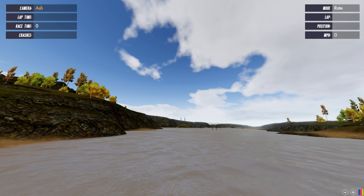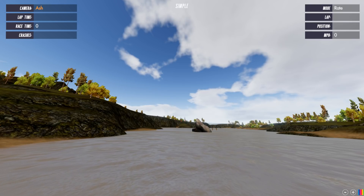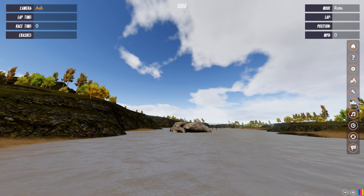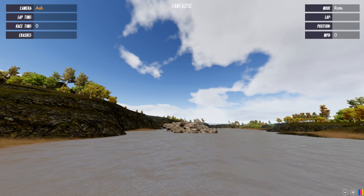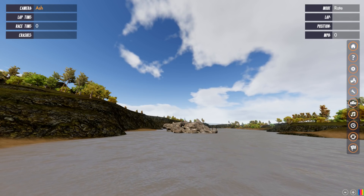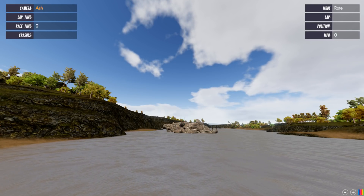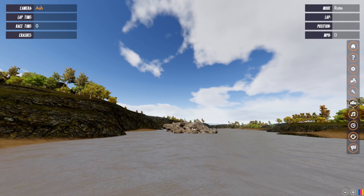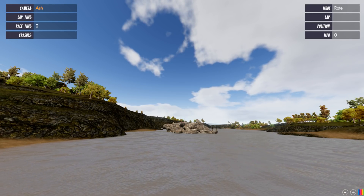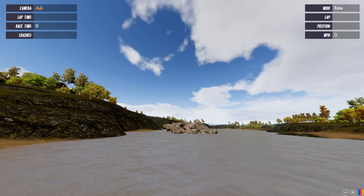If we now turn this all the way up to fantastic, you'll see at the top what quality level we're on. These rocks are now being drawn even though I'm this far away. So I'm now drawing things at a higher quality level with higher quality textures from further away, which will quite clearly cost us some frame rate.